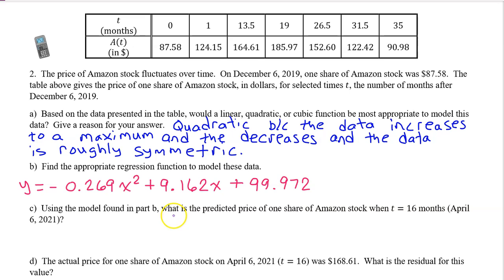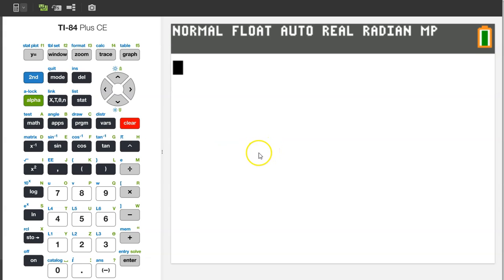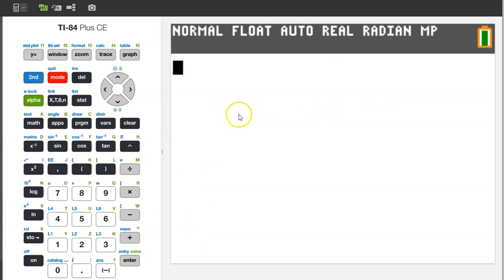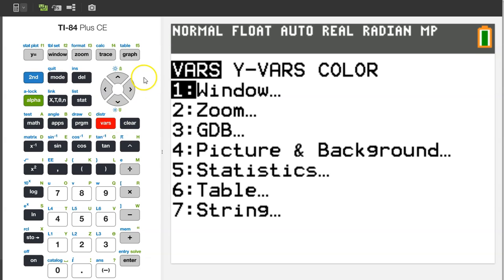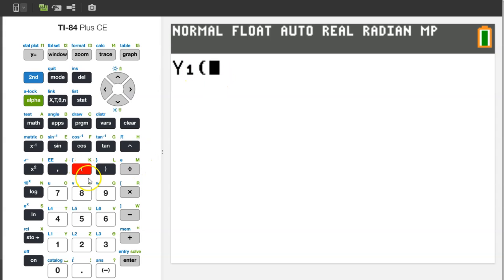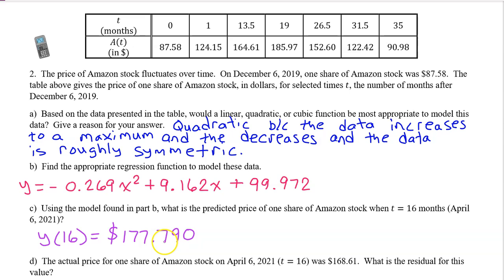Part C. Using the model found in Part B, what is the predicted price of one share of Amazon stock when T equals 16 months? That's April 6th, 2021. This question is simply asking us to find Y at 16. On the calculator, Y at 16 becomes Y1 at 16, since we had the calculator store the regression equation as Y1. Hit VARS, YVARS, ENTER, and ENTER for Y1. For Y1 at 16, simply put 16 in parentheses next to Y1. The predicted value of Amazon stock at T equals 16 months is $177.79.